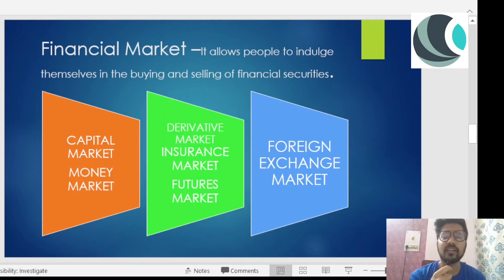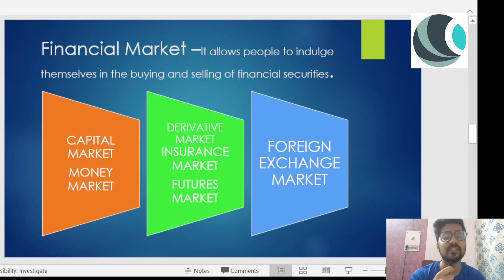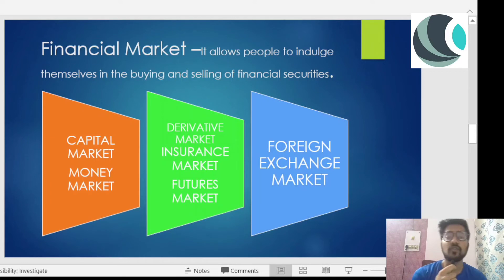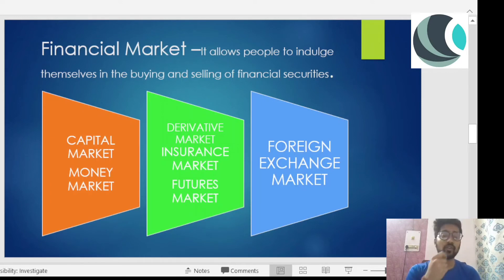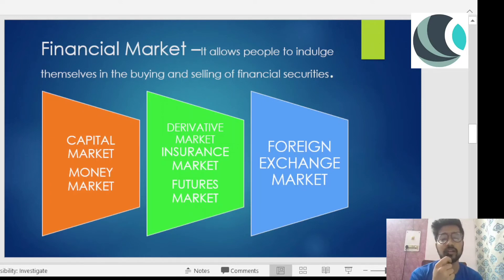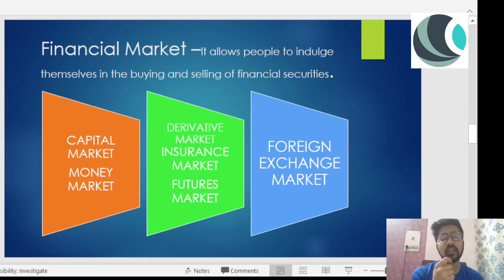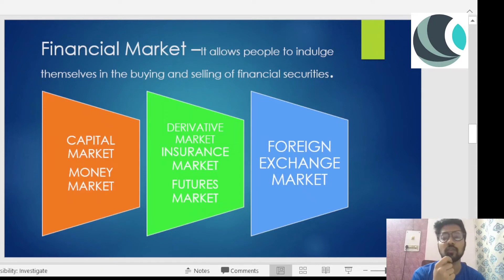There are also derivative markets — stock exchanges come under derivative markets. Insurance is also marketed, involving insurance buyers, second buyers, and reinsurance. Lastly, there is the futures market.